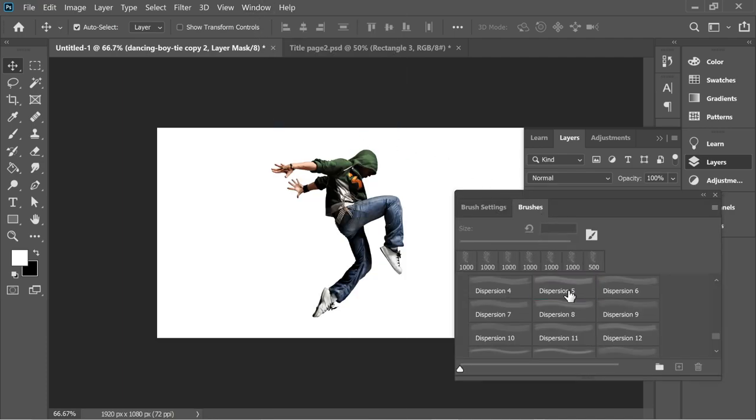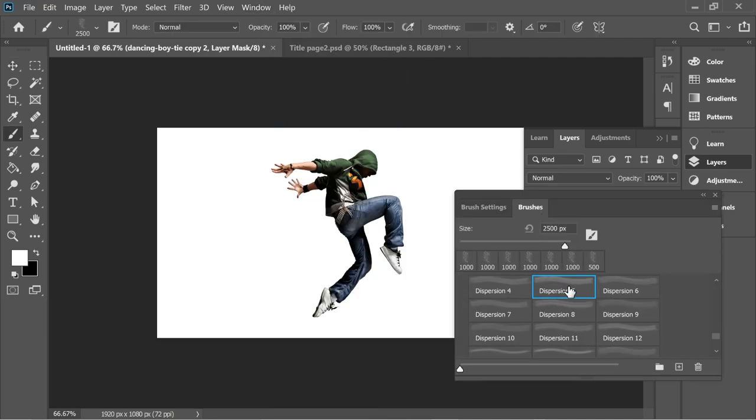Put it on Dispersion 5. I'm going to put the link under the view, you can download it. Put it on 1000 pixels.